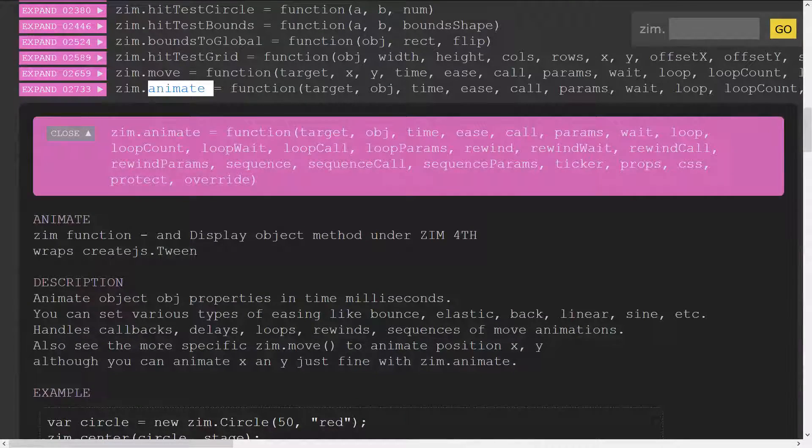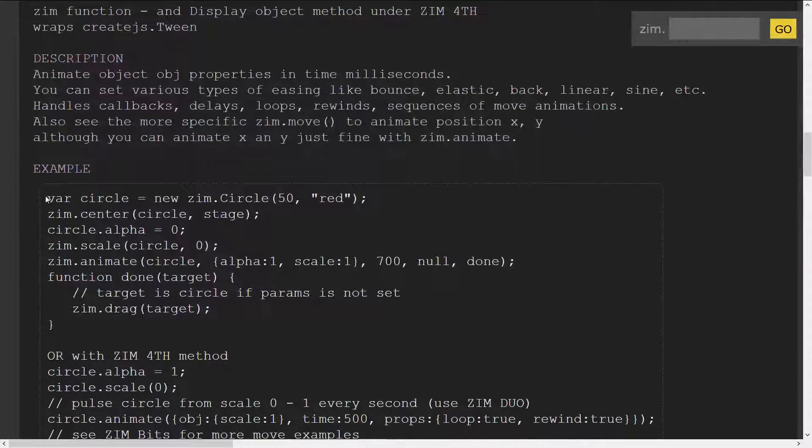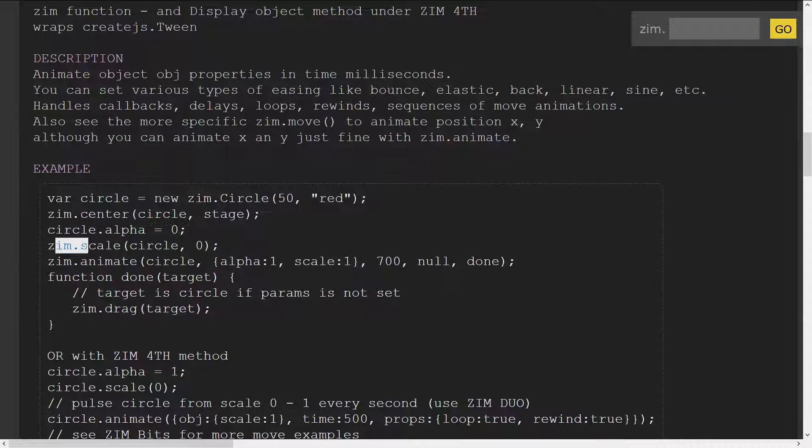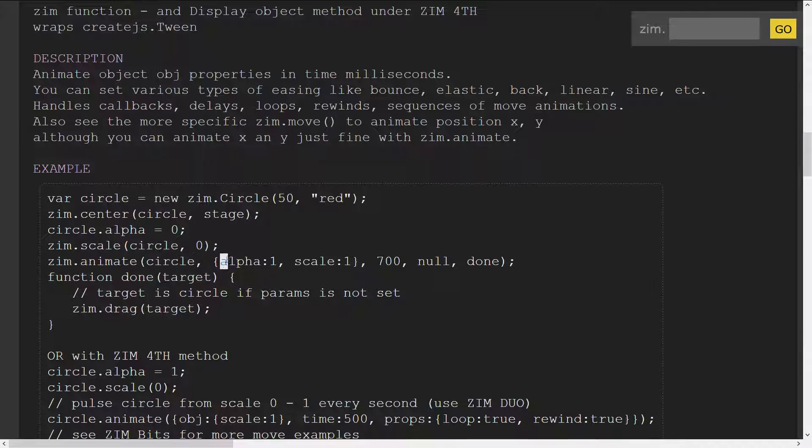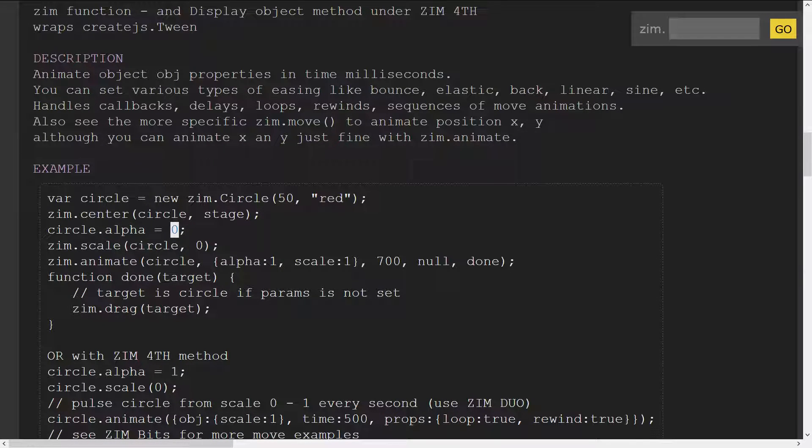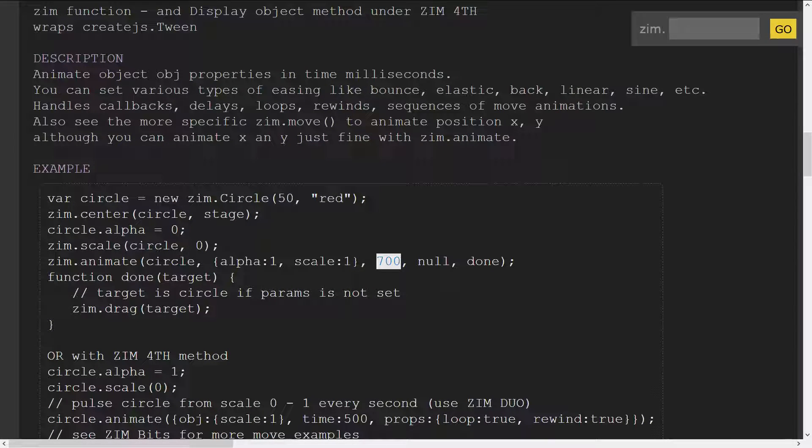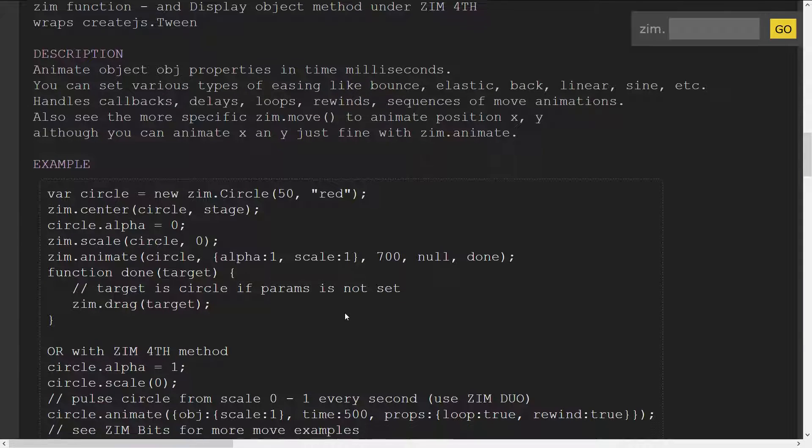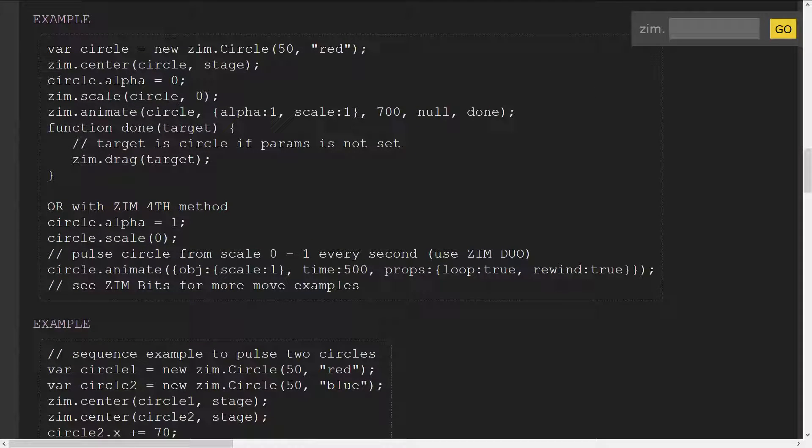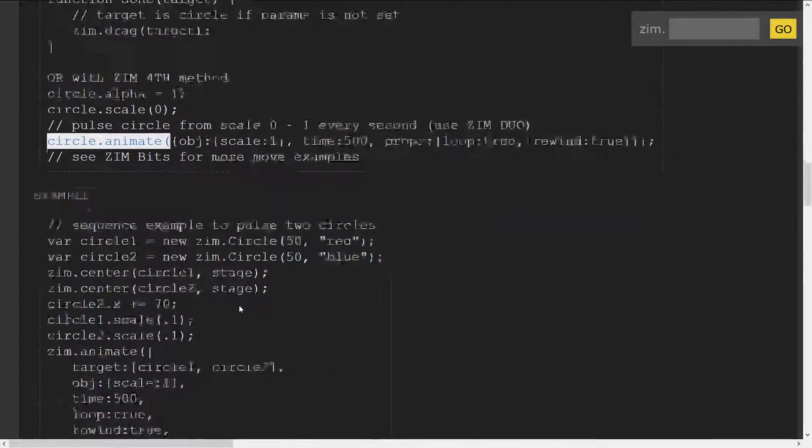It tells you all about it and gives you an example of creating a circle and then scaling it to zero. We animate the circle so that its alpha comes up to one. We set it to zero and scale goes to one. So that's animating the circle in 700 milliseconds. This is the code that would do that animation, or indeed we can just say circle.animate and so forth.